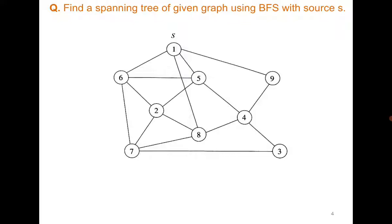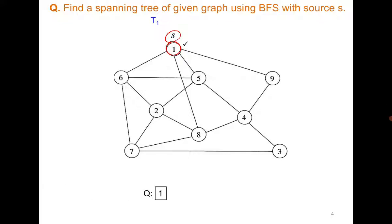To understand how BFS works, let us consider that we need to find a spanning tree of this given graph starting with S, which is vertex 1. Initially the queue is empty, and then since we are going to start with vertex 1, I have added vertex 1 to the queue. Now I am going to explore all of the neighbors of vertex 1 one by one.